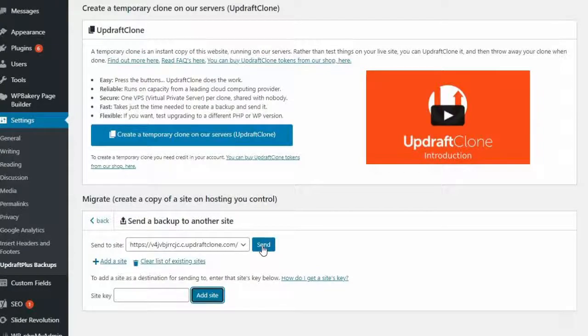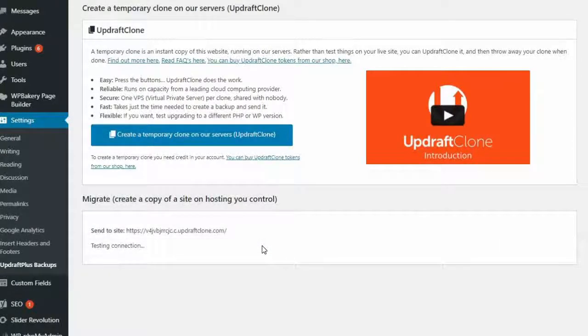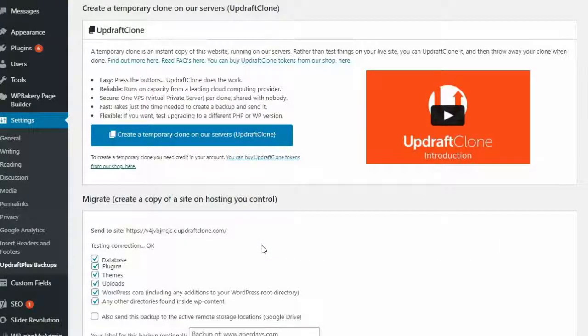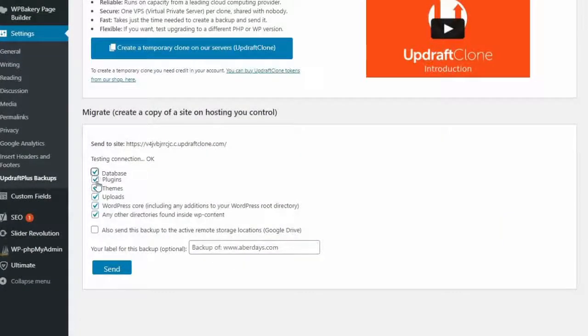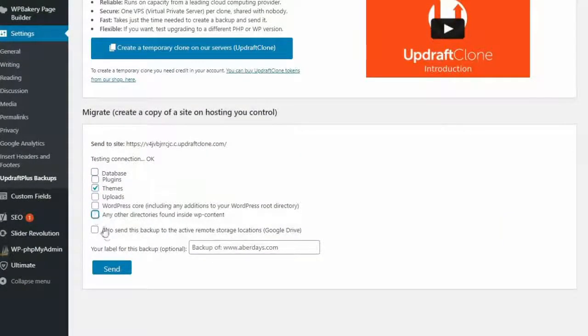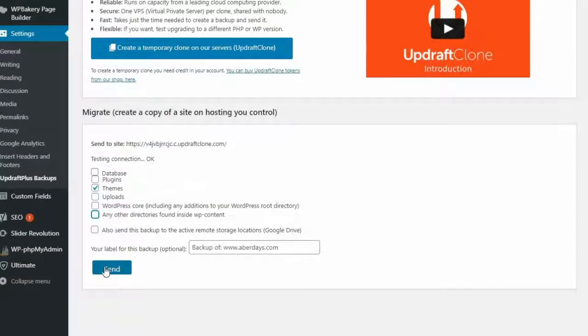Next, press the Send button. Select all the options you wish to clone, such as Database, Plugins, and Themes. Once done, press the Send button to complete the cloning process.